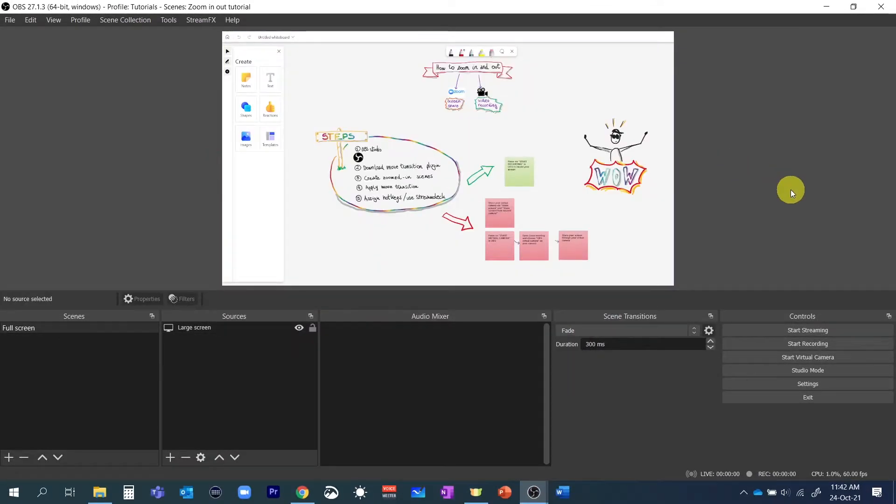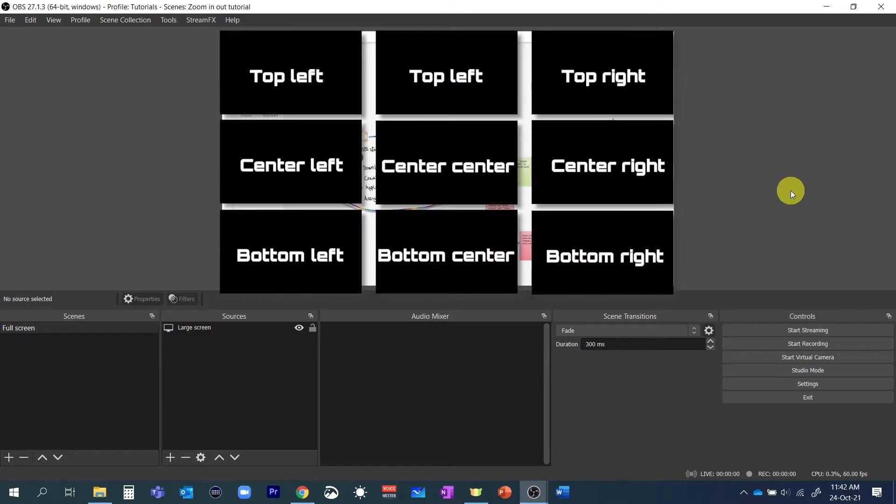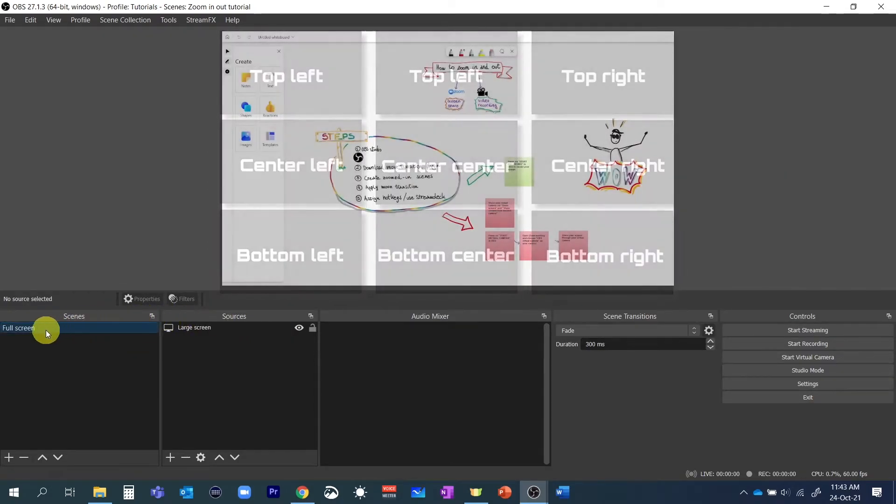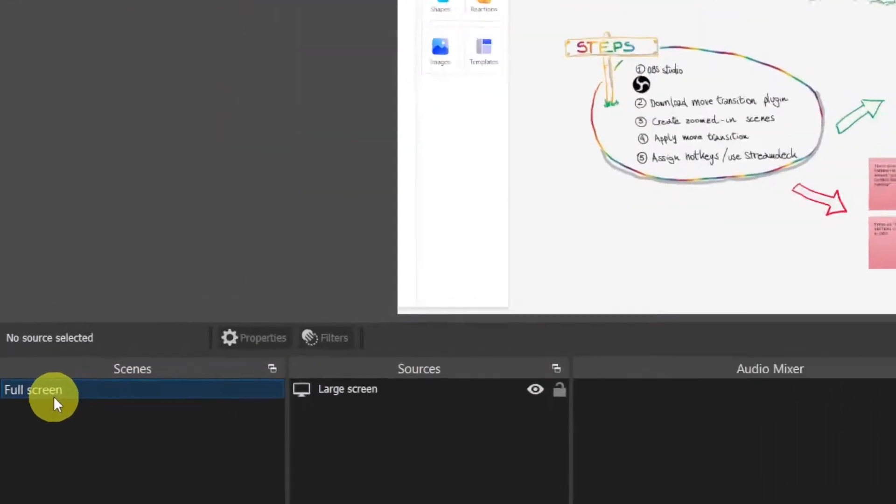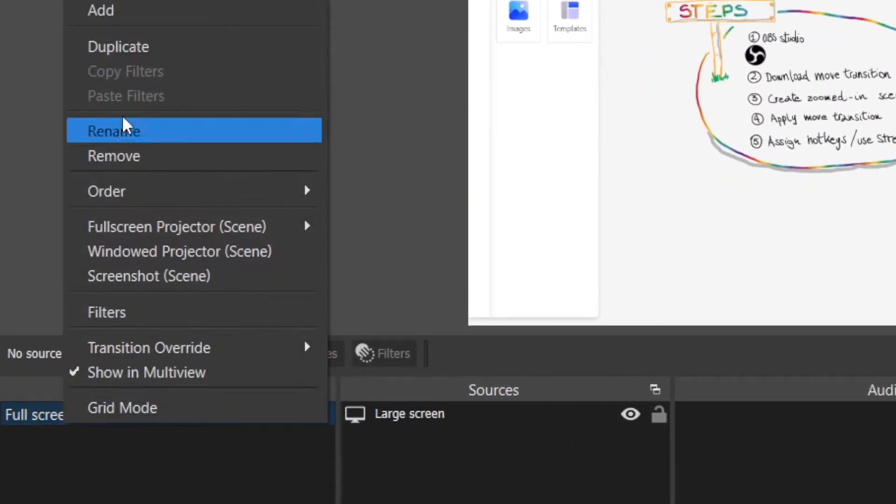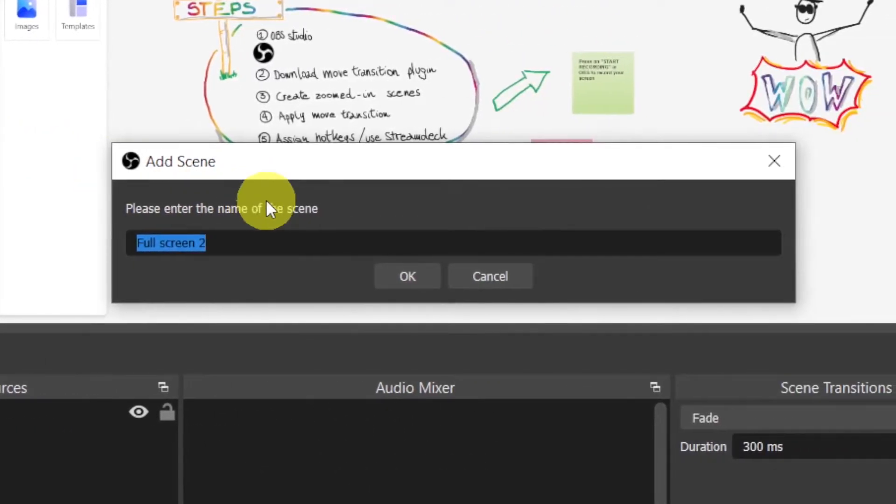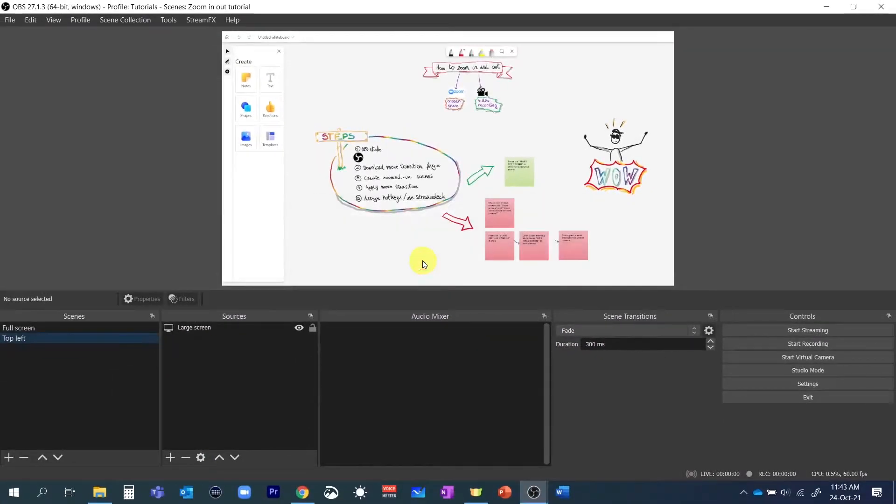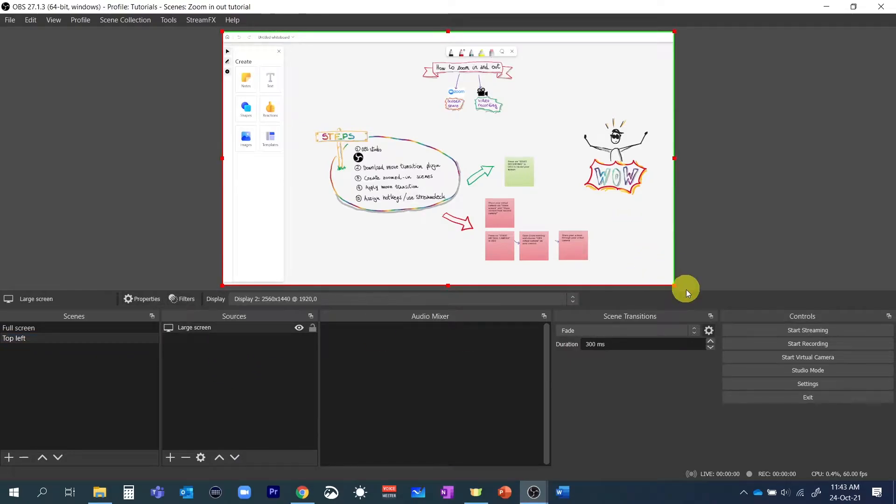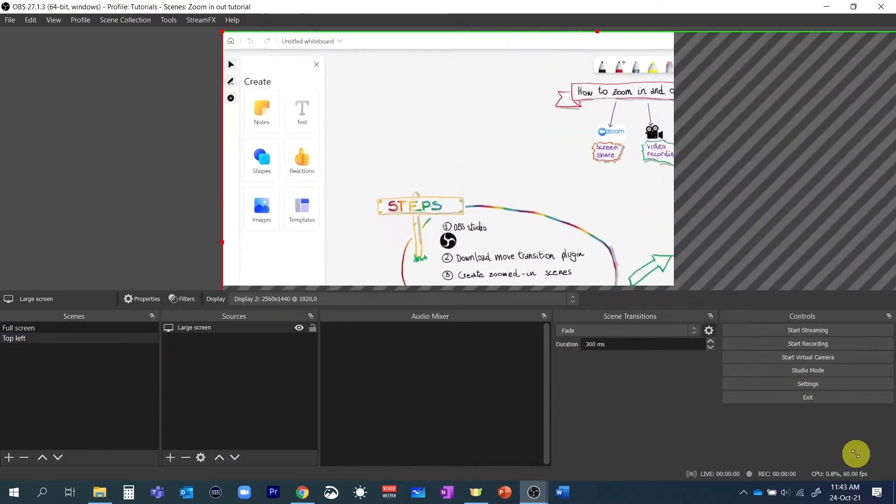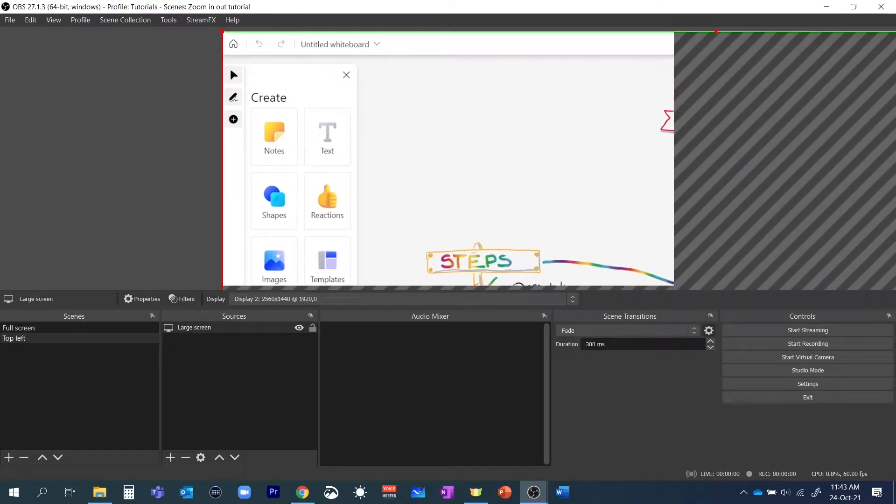What we're going to do is really simple. We'll create a scene for each part of the screen that we want to zoom in. I'm going to show you an example where I've divided my screen into nine parts. So let's start by duplicating the full screen scene and renaming it to top left. Let's now take the handles of the large screen source in the top left scene and drag them a little bit beyond the midpoint.